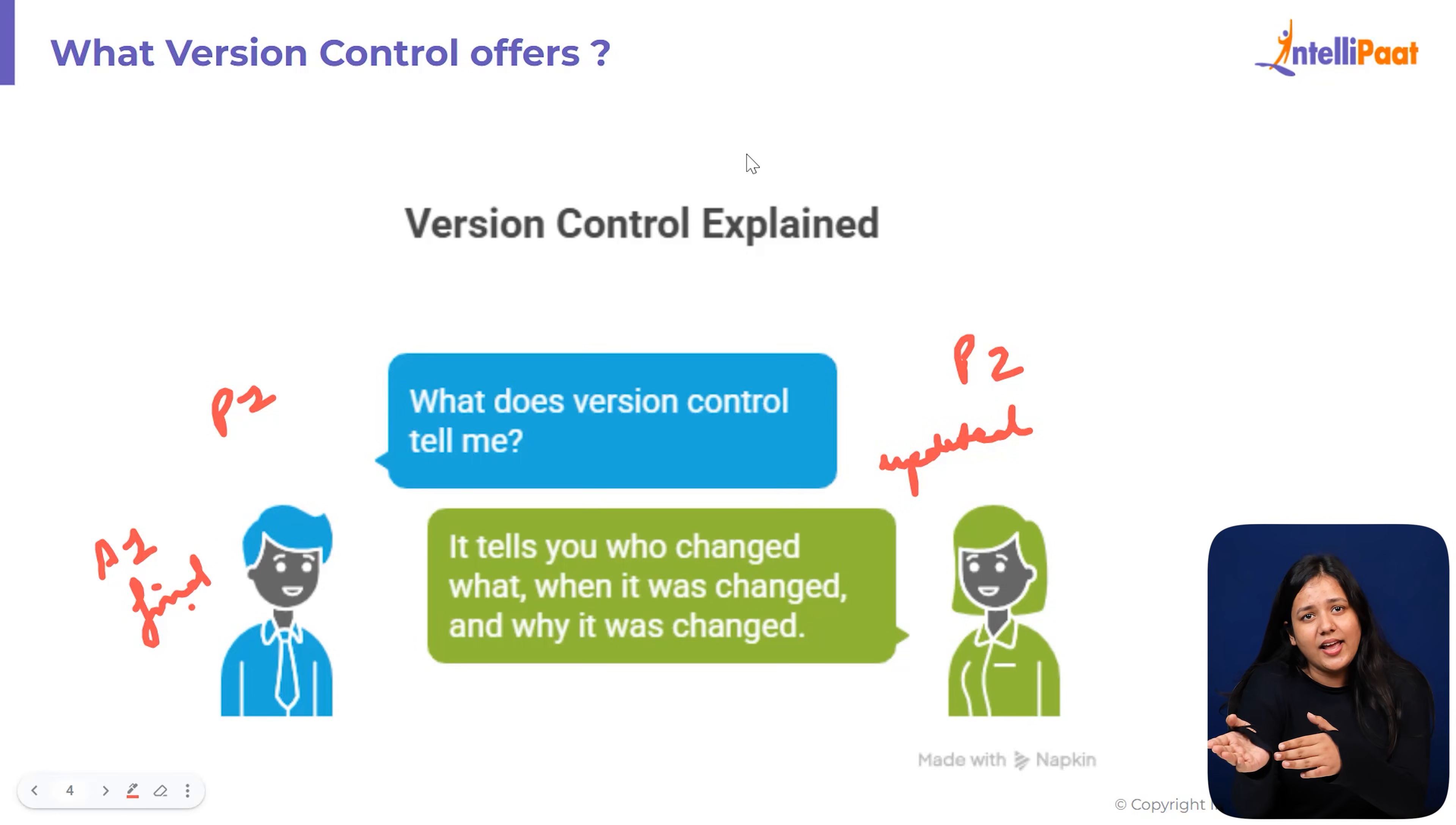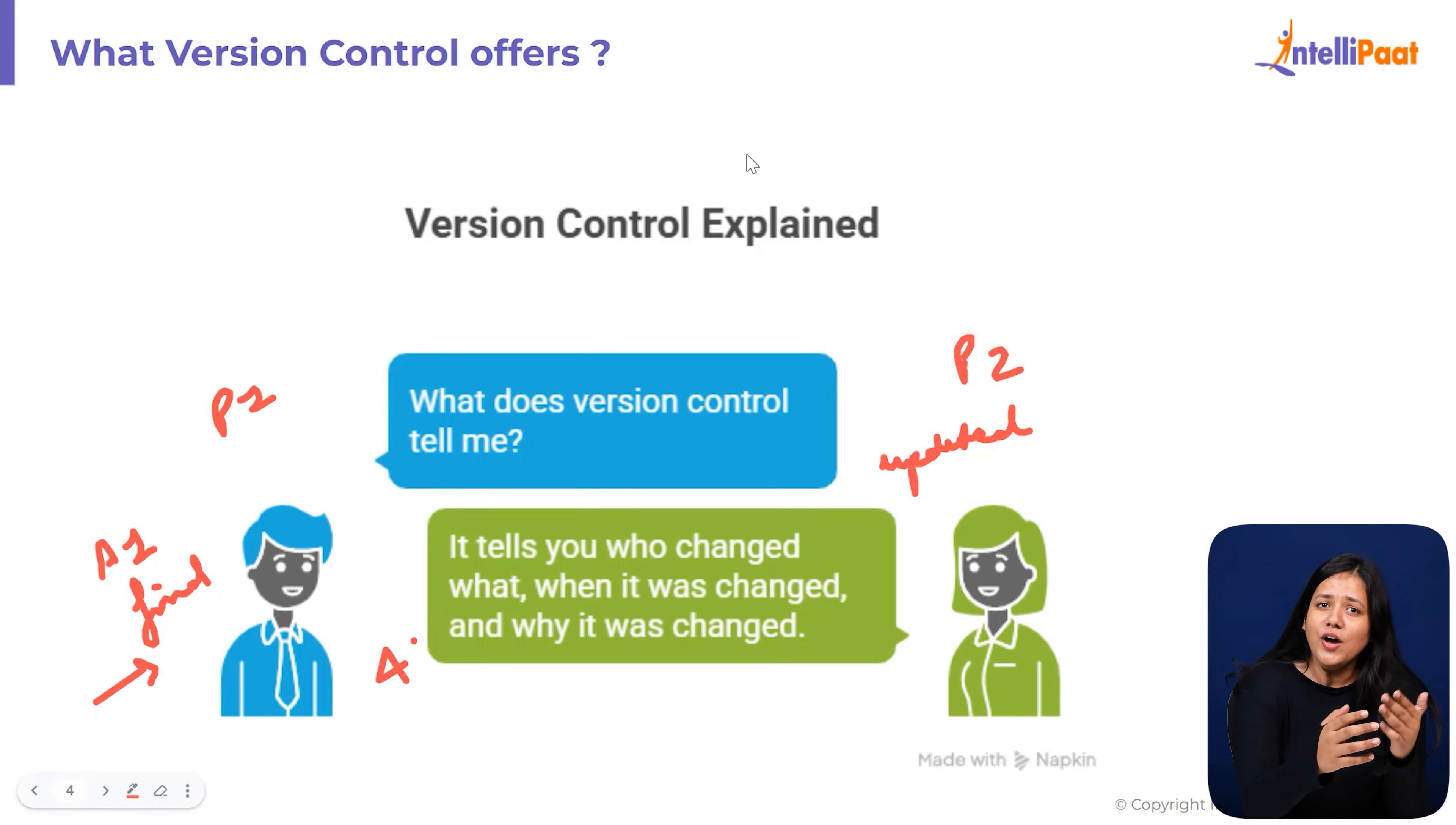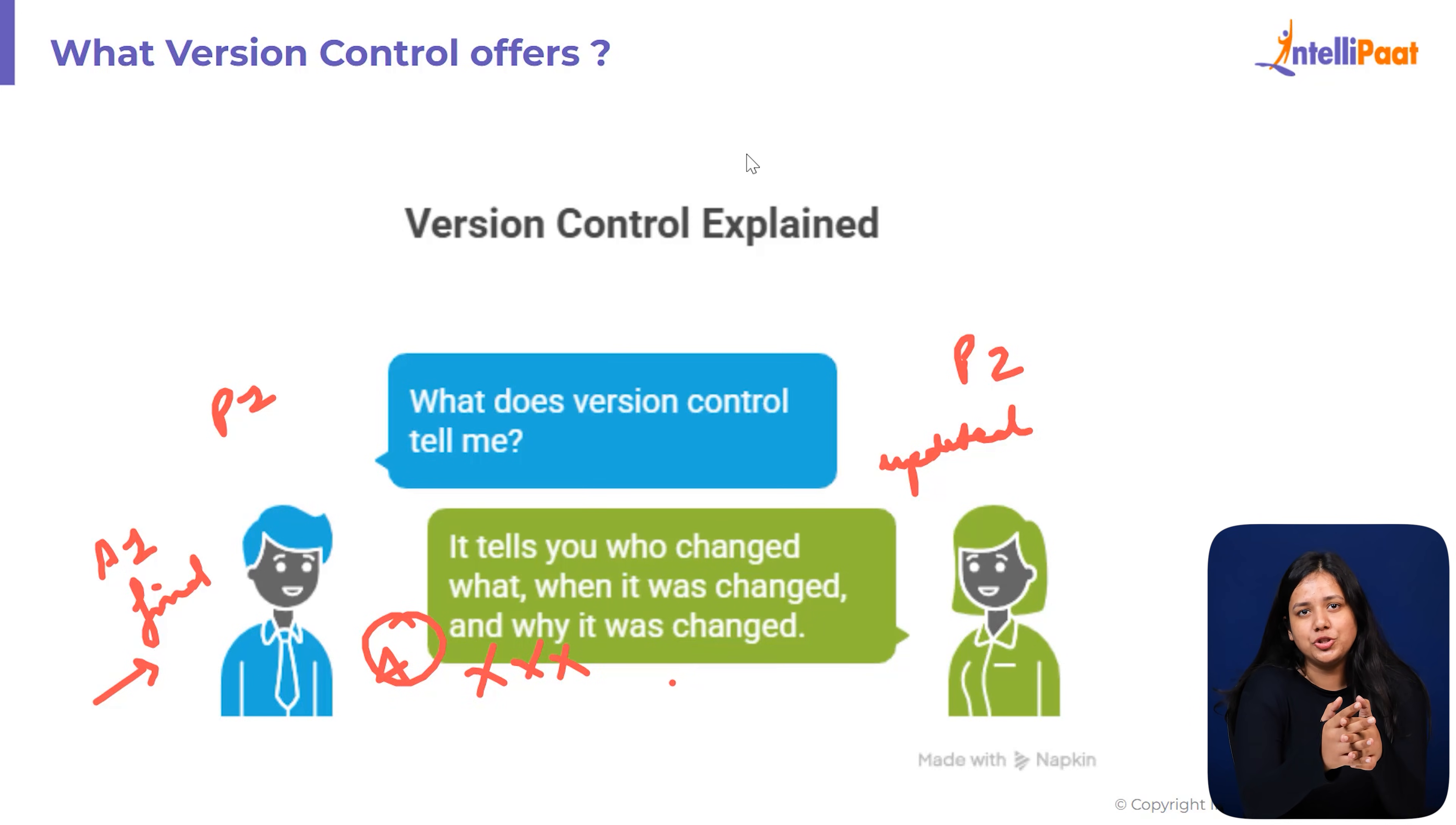When P1 edits it again, they save it as finally A1.last.real.final.docs. Now you have 4 versions already and the project hasn't even finished.